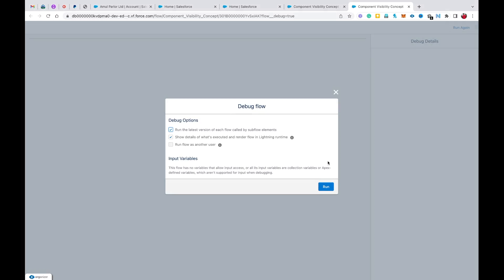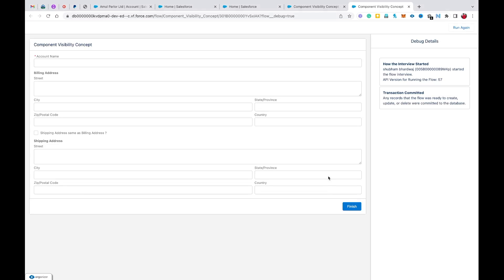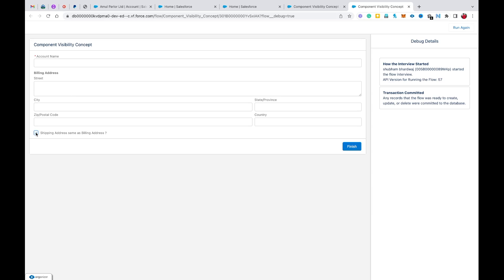Now let's click Debug to show you how conditional visibility works, then click Run. Right now you can see we have account name, billing address, shipping address, and the checkbox 'Shipping Address Same as Billing Address'. If the shipping address is going to be the same as the billing address, the user simply selects that checkbox — and now you can see the shipping address section is removed from the screen. That's what I mean by conditional visibility.